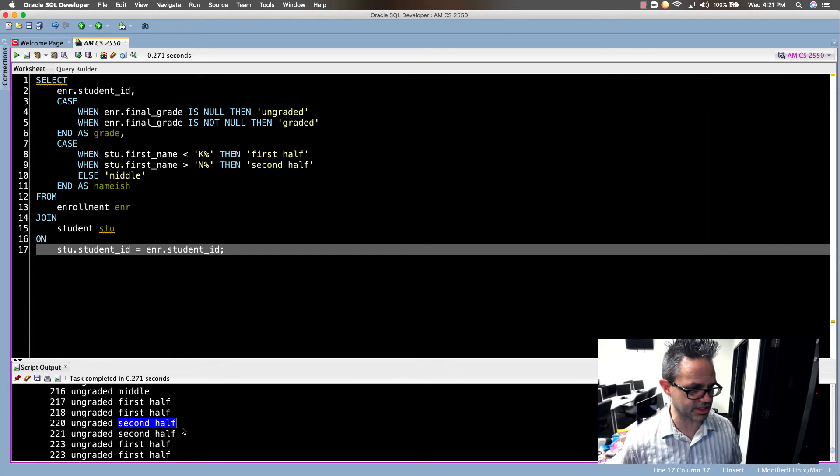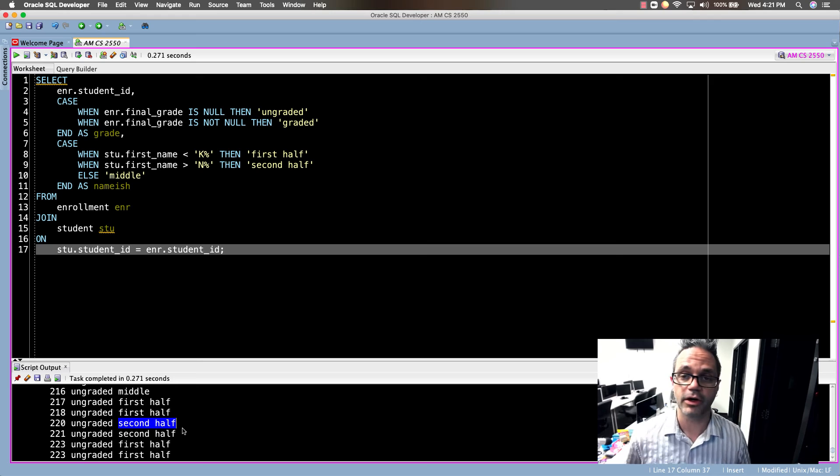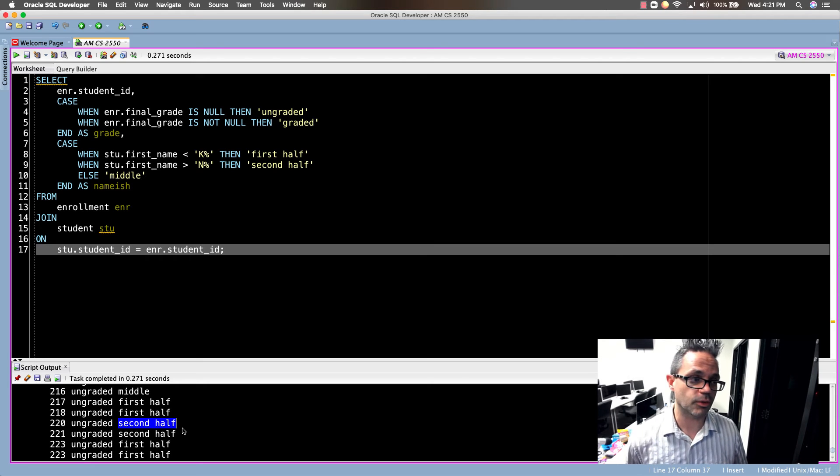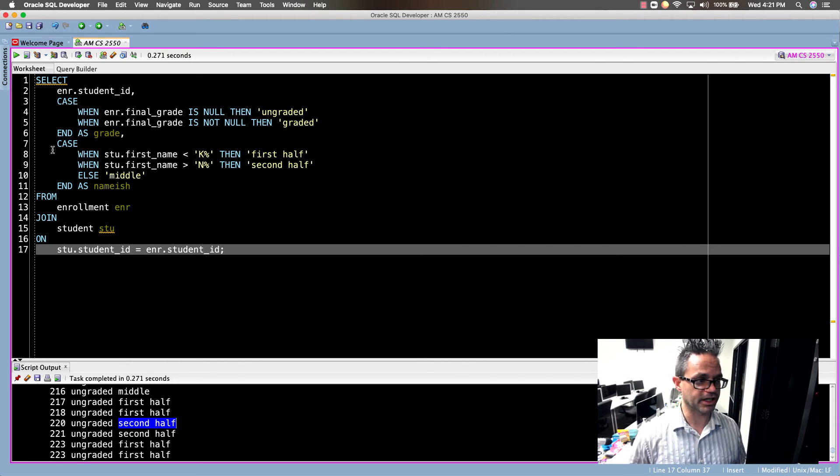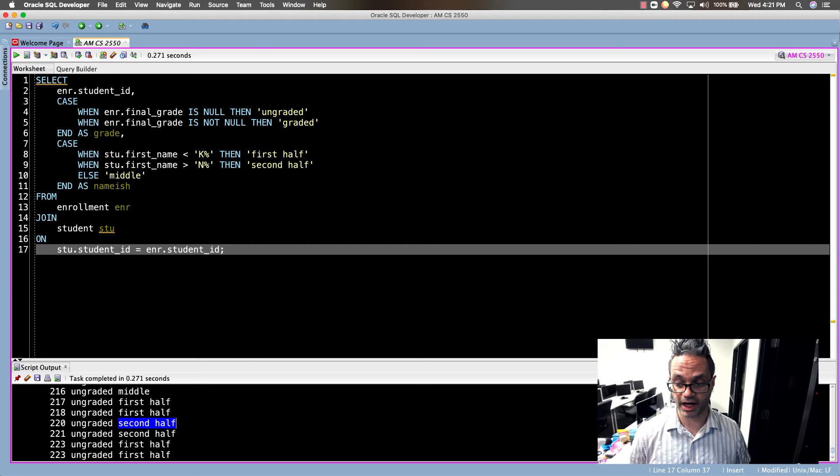We scroll up we can see a middle, a first half, middle, first half, first half, first half, second half. There's some second half ones right there. We can see the way we can run queries with that. You can have multiple different CASE statements, you can do some really cool things with that.